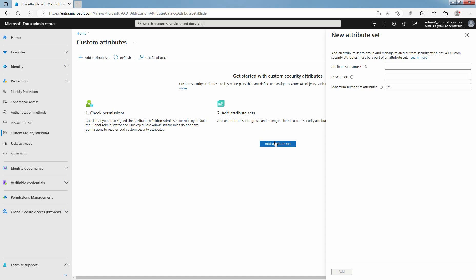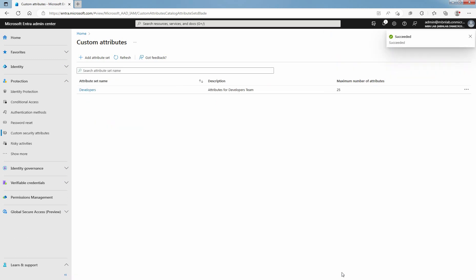Enter a name, description and maximum number of attributes. Once you specify all the required information, click on Add. The new Attribute Set appears in the list of Attribute Sets.